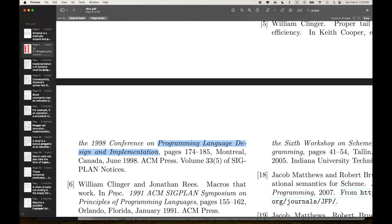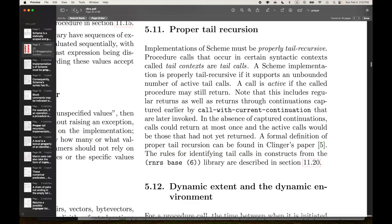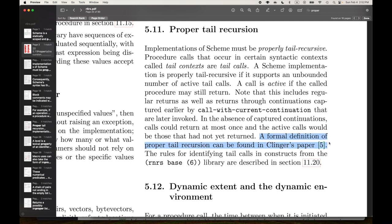So this is a PLDI paper from 1998. Interestingly, the report says: go read this paper if you really want to know what a proper tail call is. That paper gives a formal definition. The report itself doesn't seem to give a formal definition, as far as I can tell.